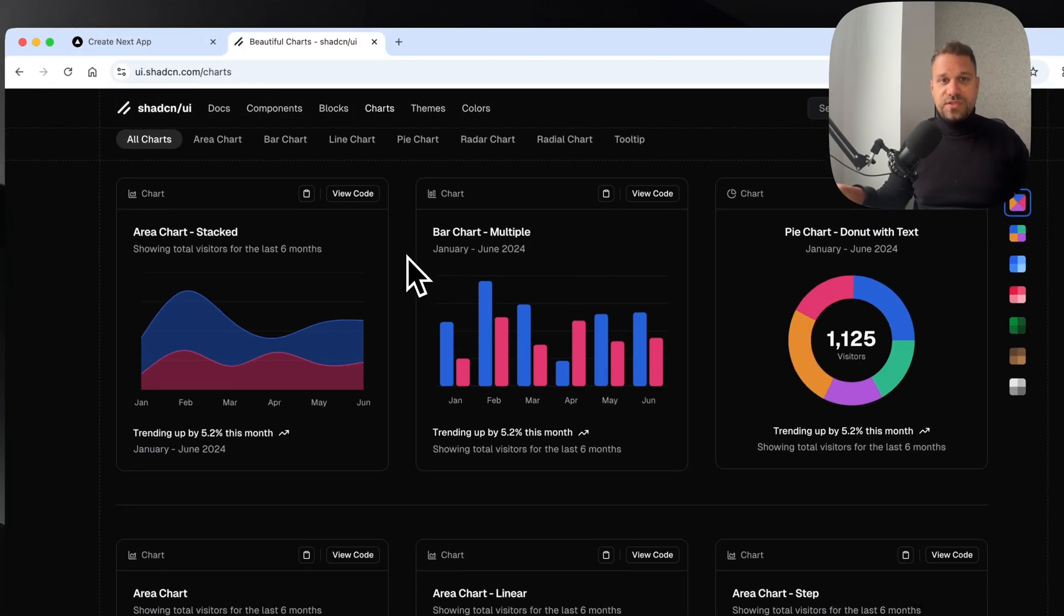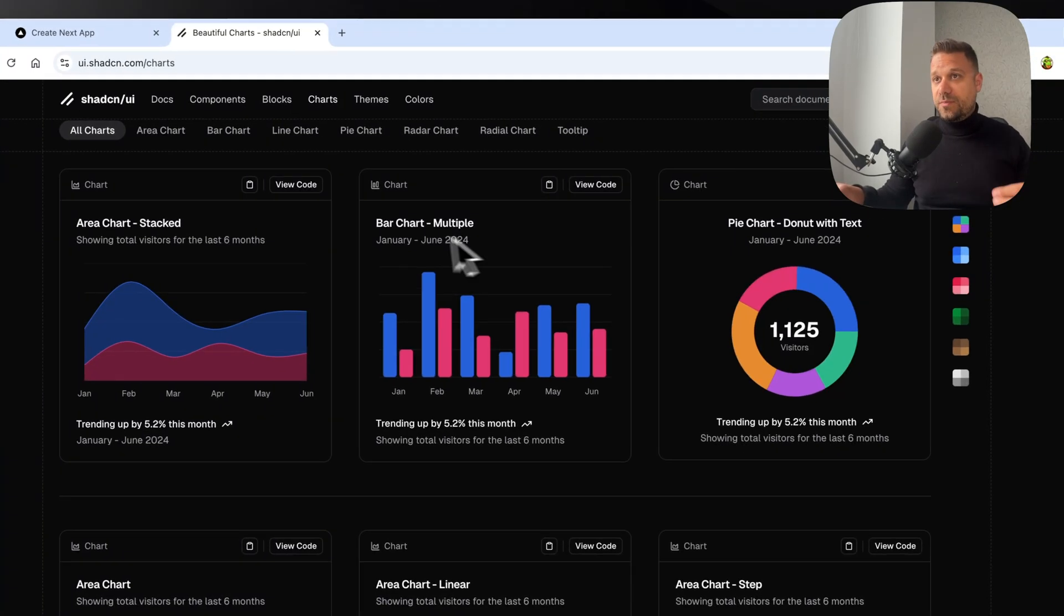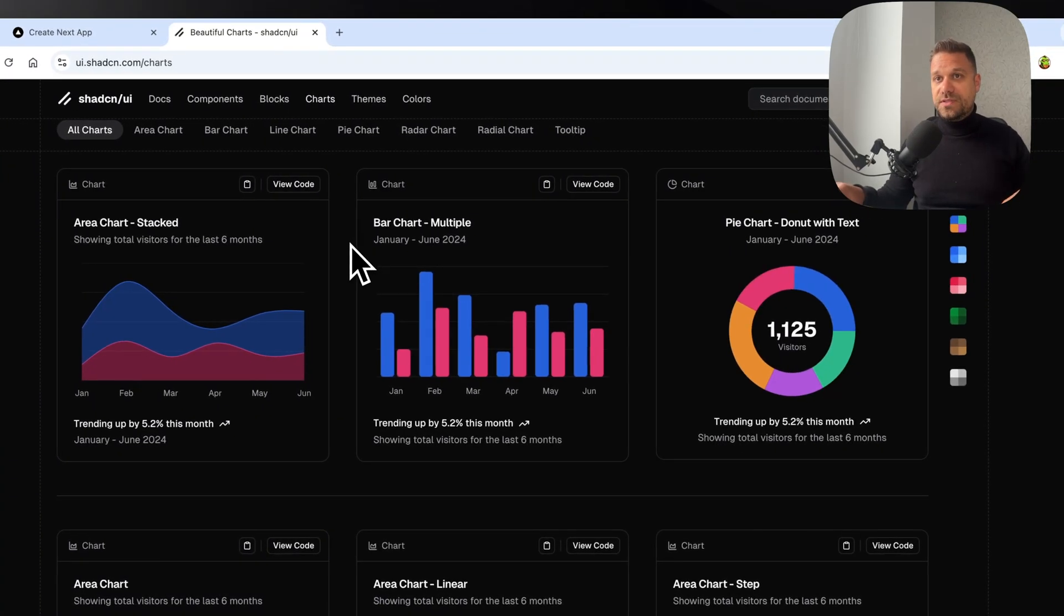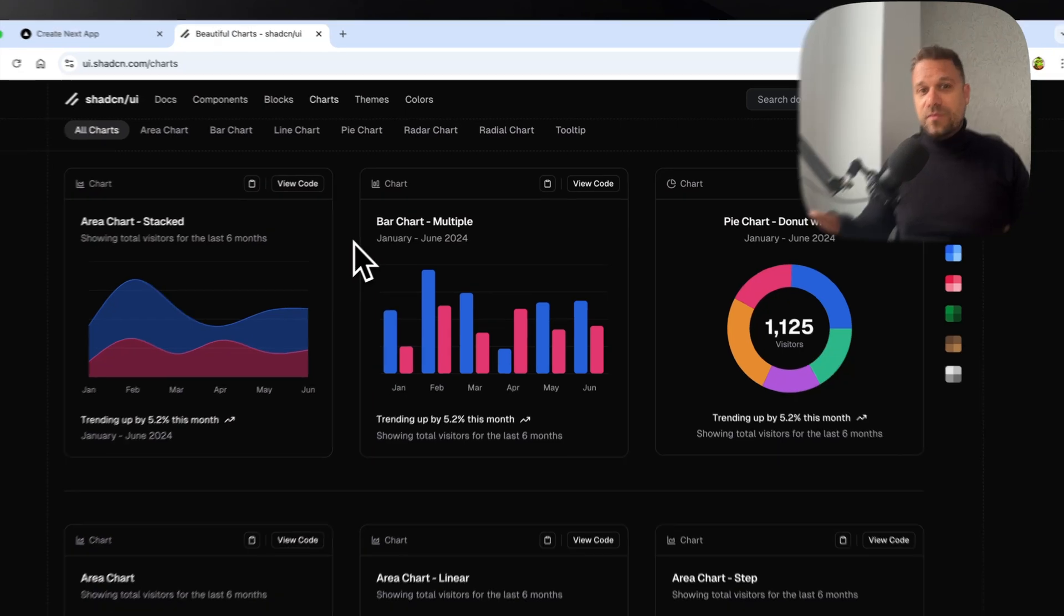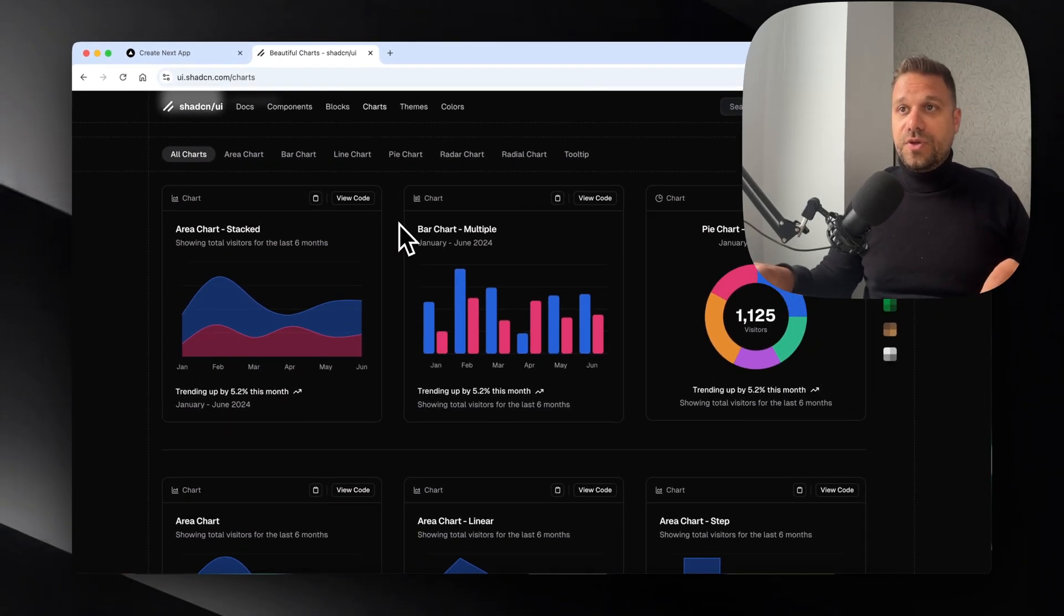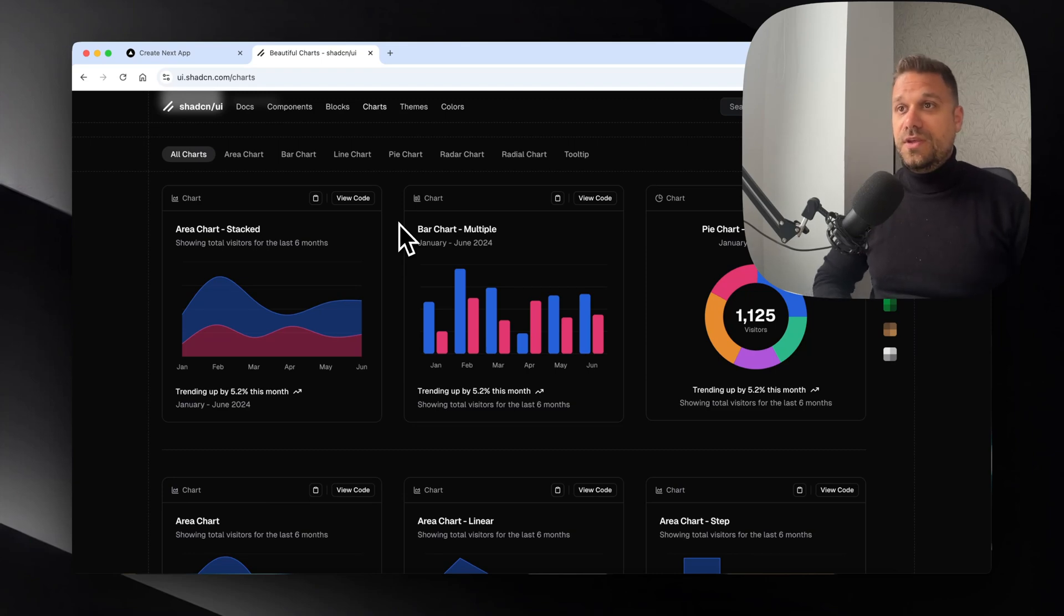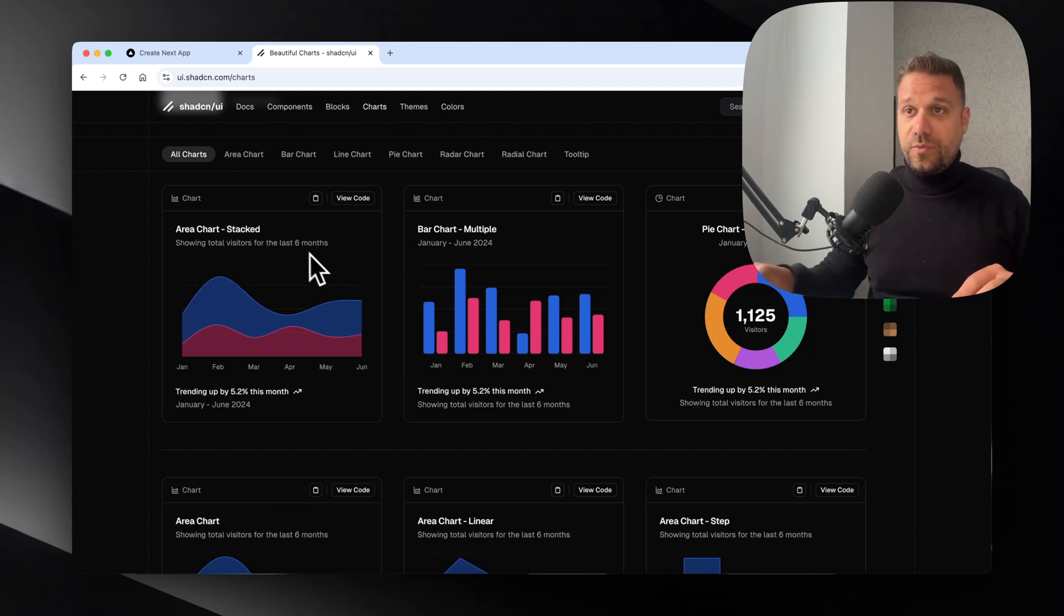For example, here on shad cn charts, if this was some kind of dashboard and we have one, two, and three API endpoints, then we would definitely use the loading file because loading file is waiting for all data to be fetched.